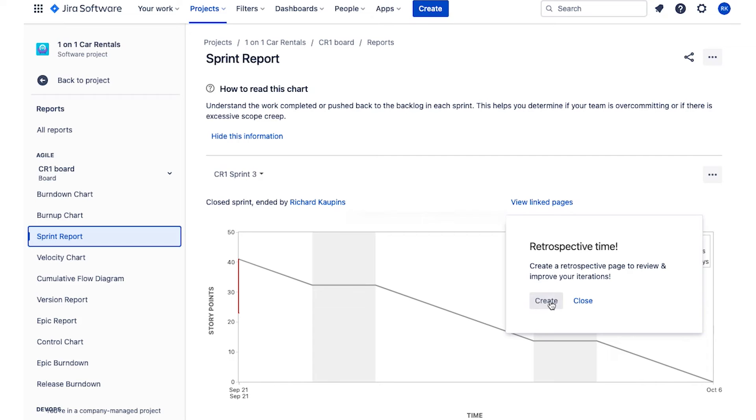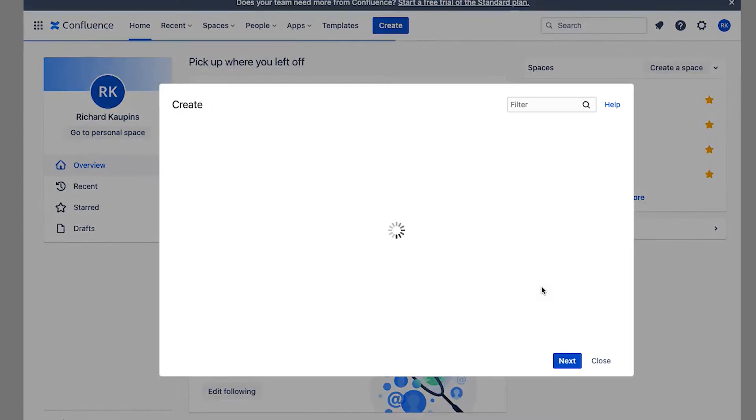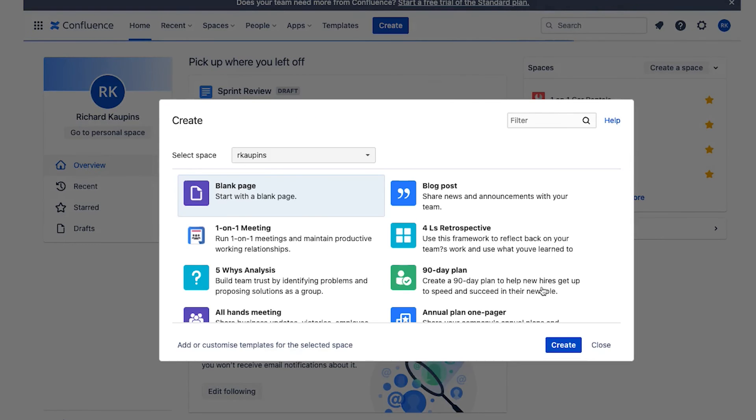So, for example, you just hit this create button there. If you don't see that, you can always click the view linked pages and it'll show you. But we just hit create and it takes you over here to Confluence.